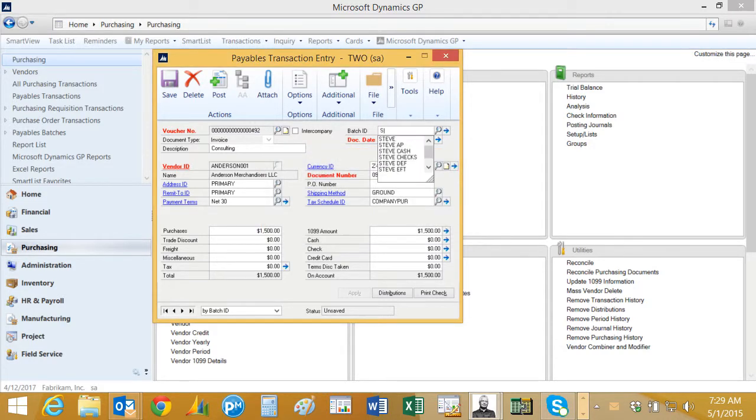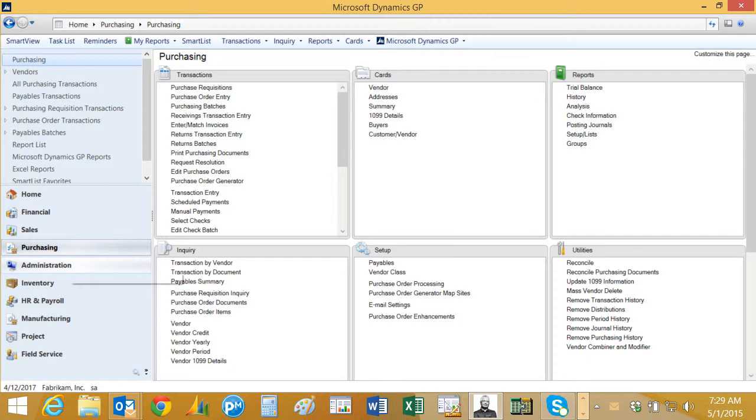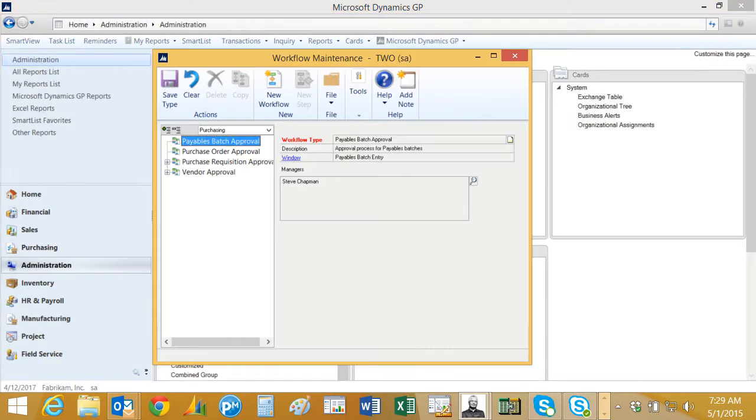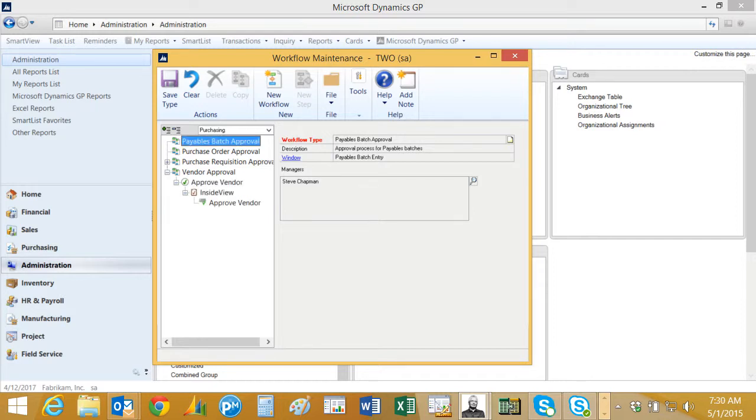So let's just say this new batch will come back to it later. Let's take a look at the workflow that I set up for new vendors in the workflow maintenance screen. I've got a vendor approval workflow here, let's take a look at it.